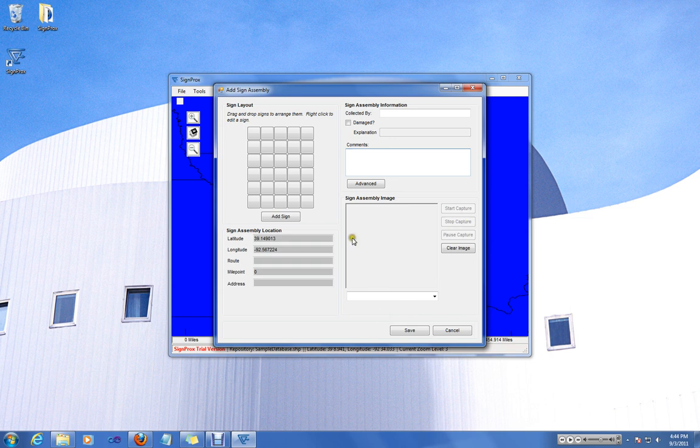You can also add images from a webcam, although we do not have one configured at this time. That'll be another tutorial.